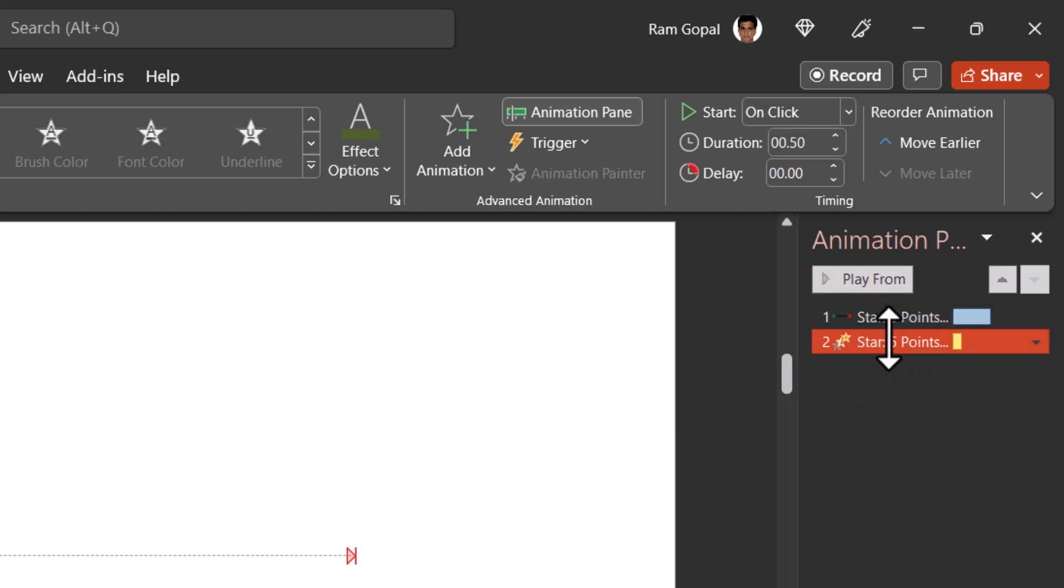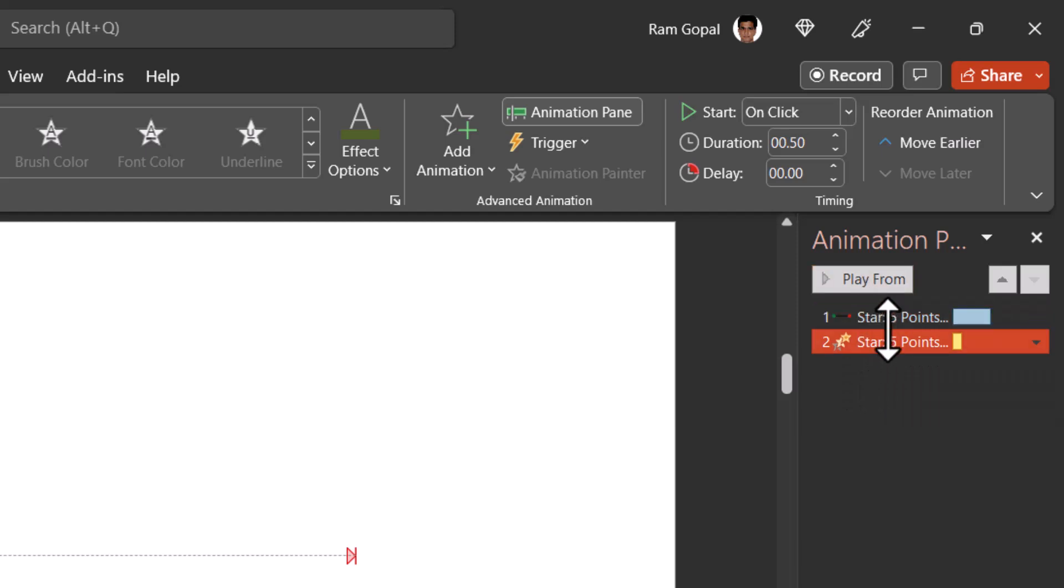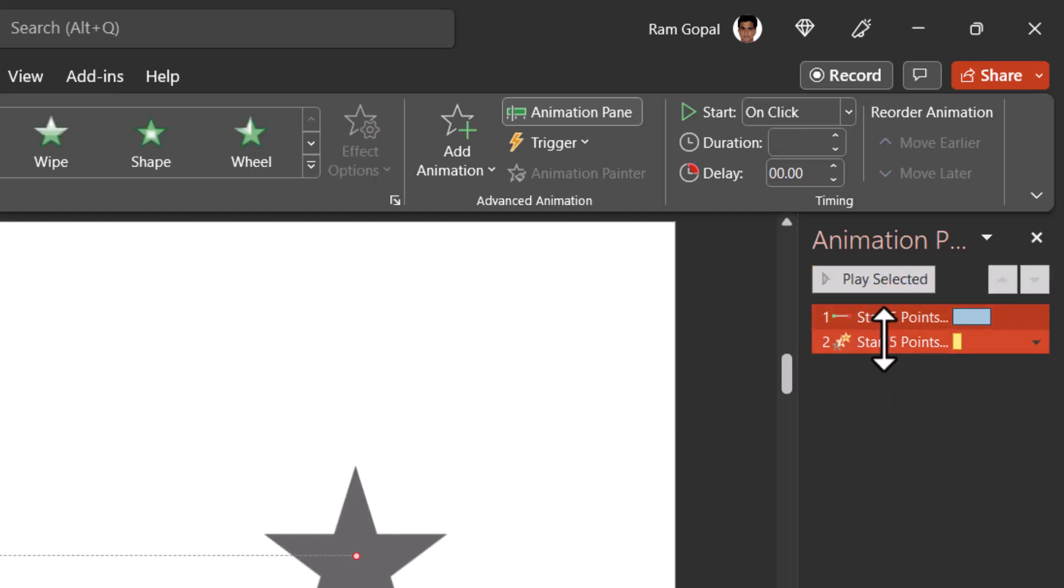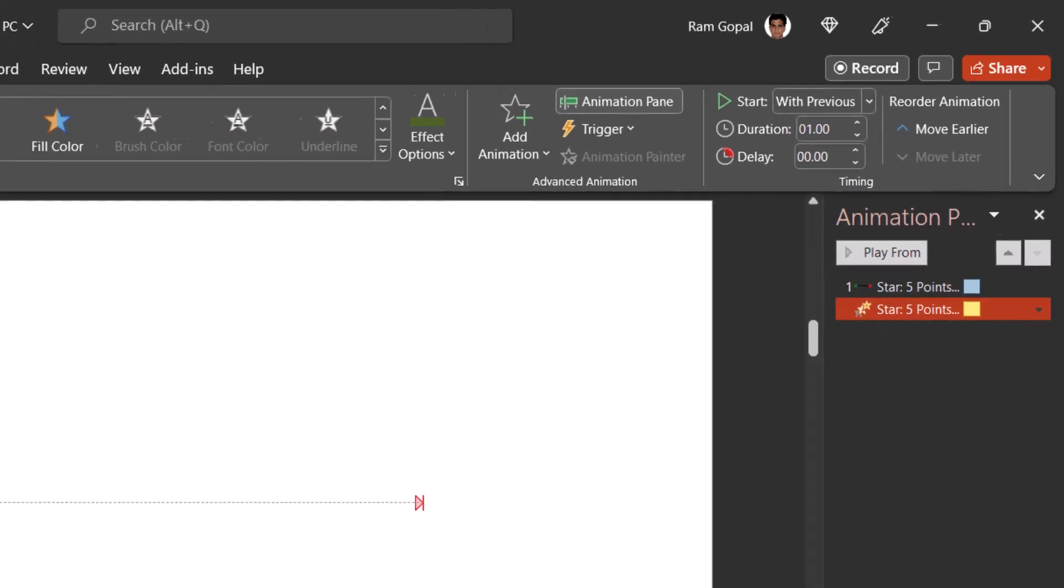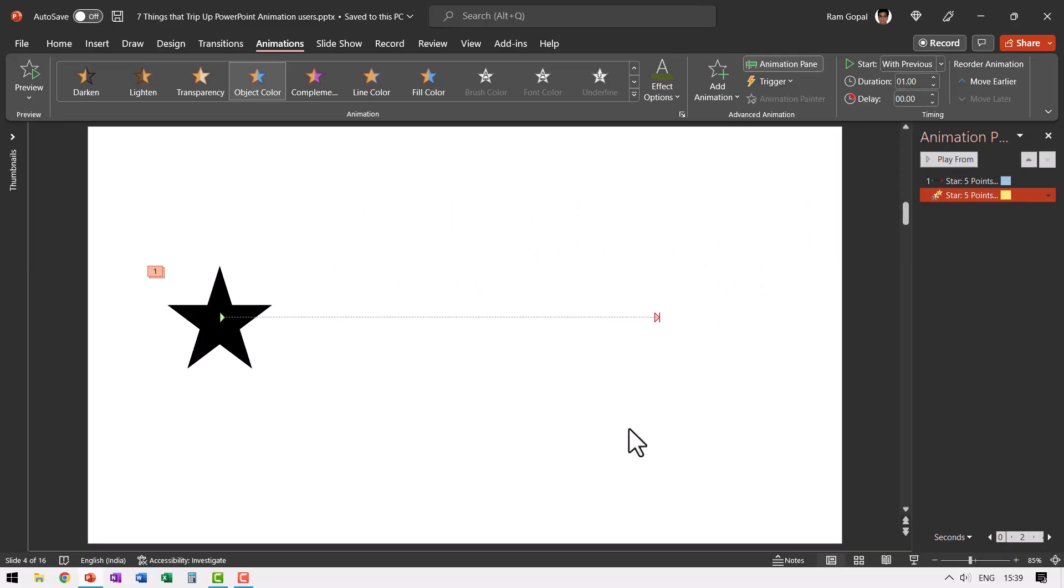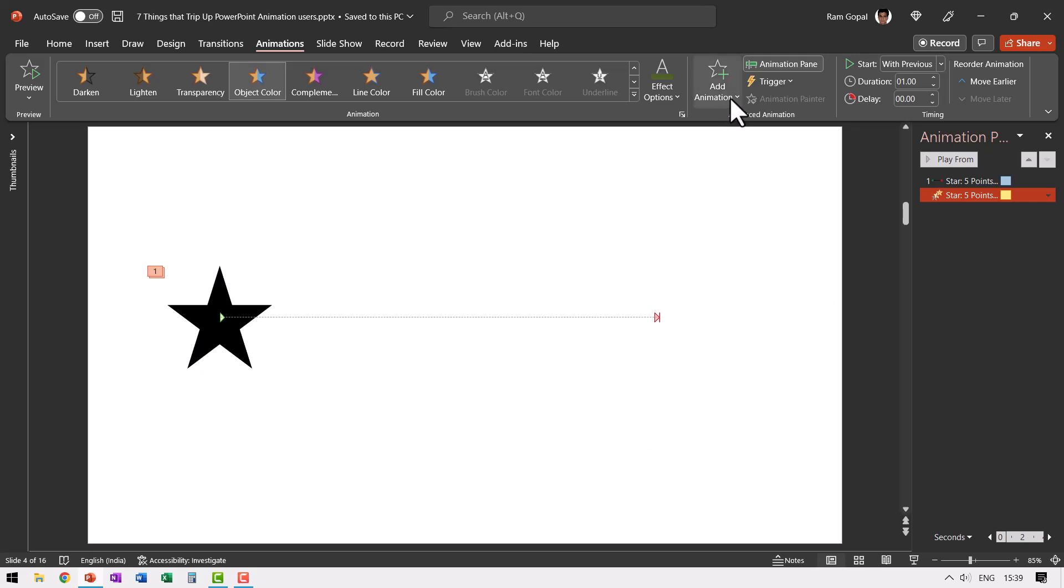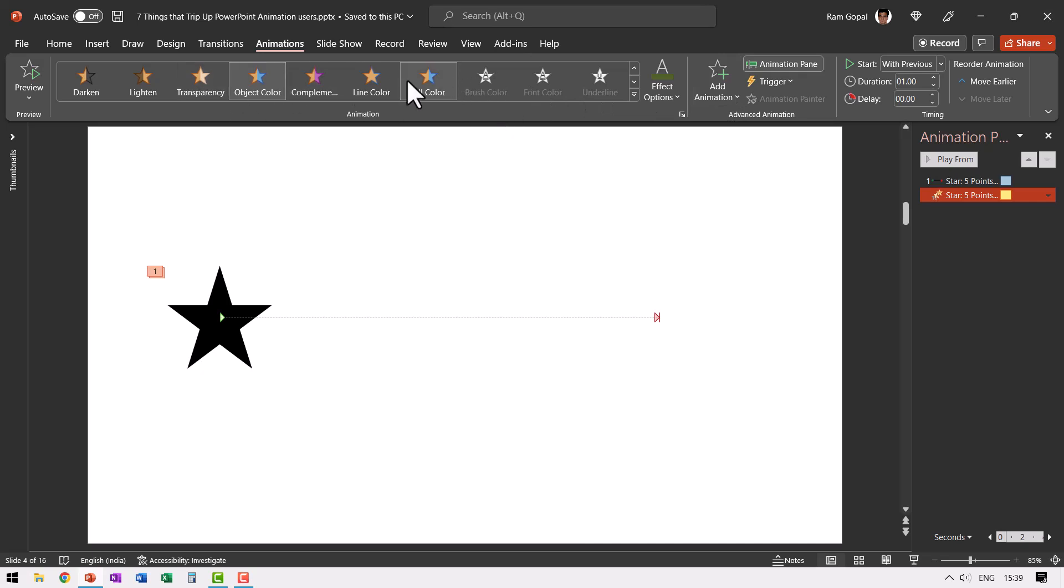Of course, you need to match the timing. So let us select both of these while holding the shift button down and say both of them have one second duration and we need to have the second one happen with previous. Now when I go to slide show, this is how the animation happens. So when you apply multiple animations to the same object from the second animation onwards, you need to use the option under add animation rather than this default animation gallery.